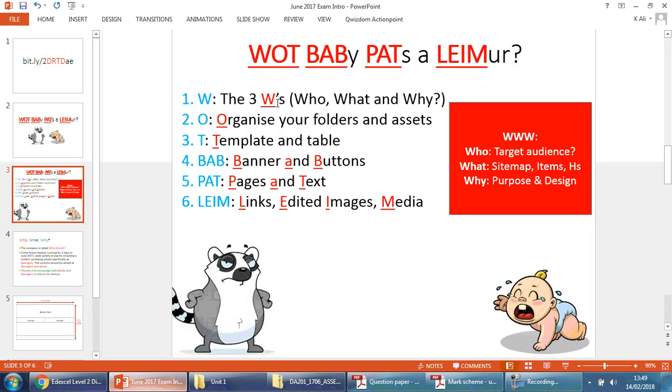I'm going to go back to here and you'll see the acronym as I mentioned in the last video, What Baby Pats An Email. If you've got this down, you should be able to go through it one step at a time. So let's focus on the first one, the three W's, who, what and why.